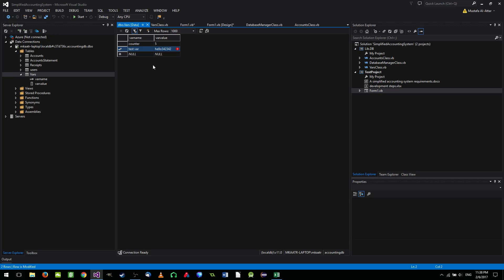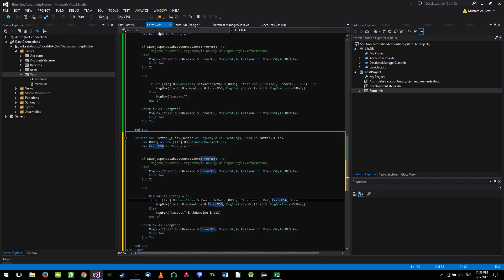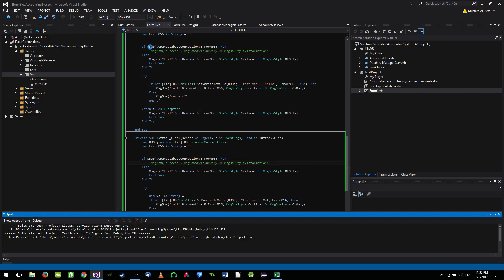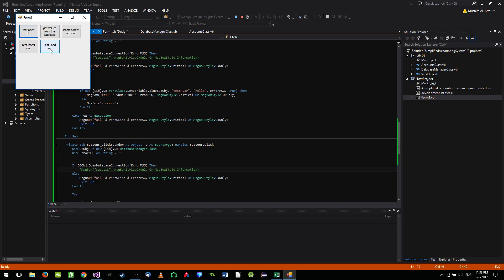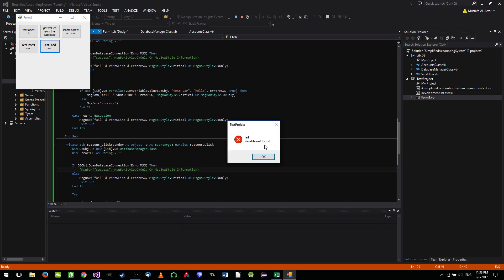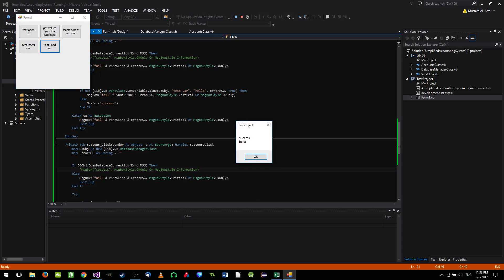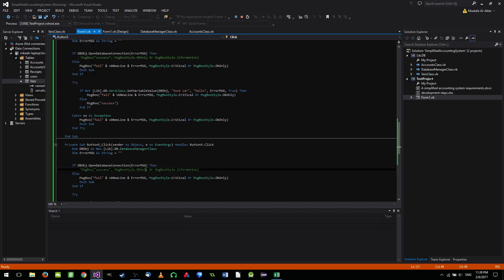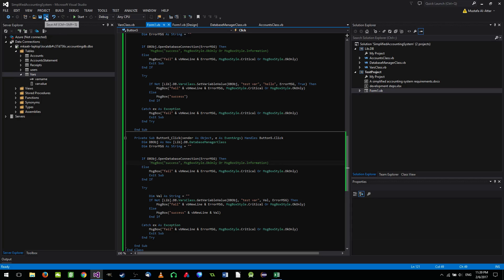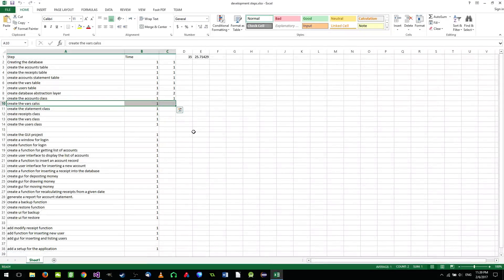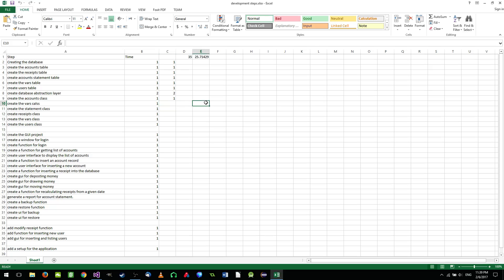First, delete the existing test_var record from the table. Now with no variable in the database, clicking Load Var returns 'fail — variable not found'. Then inserting it again with the Insert Var button, and clicking Load Var returns 'hello'. Saving and loading variables is working successfully.